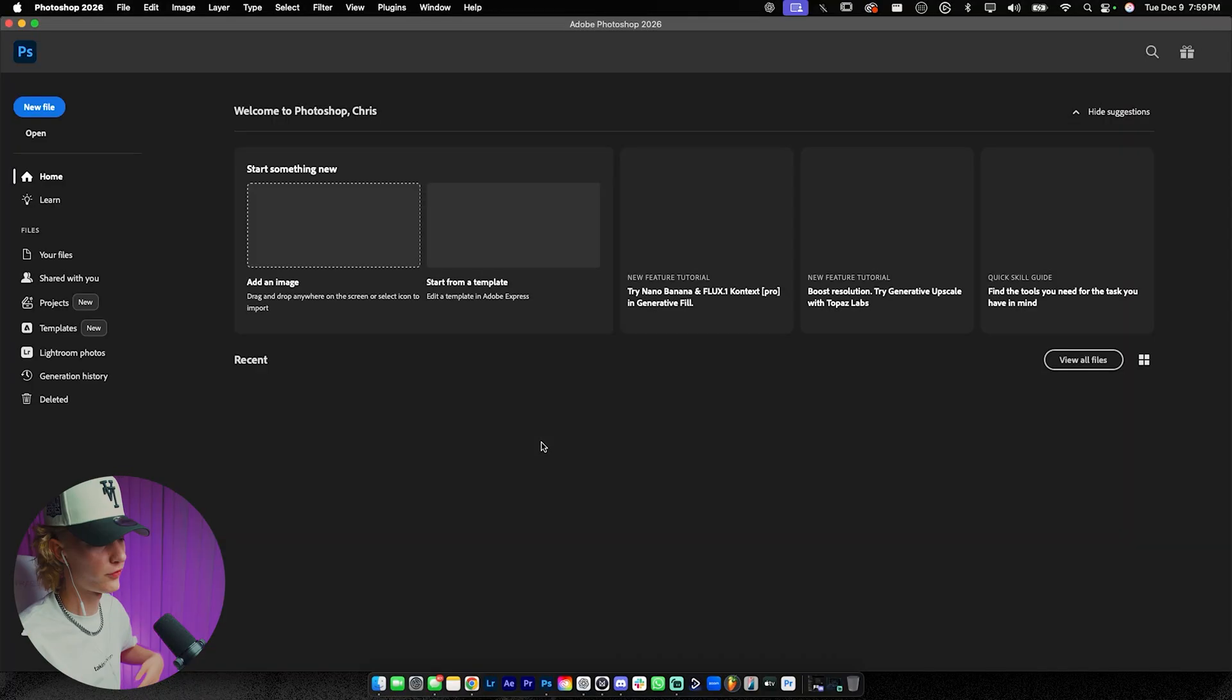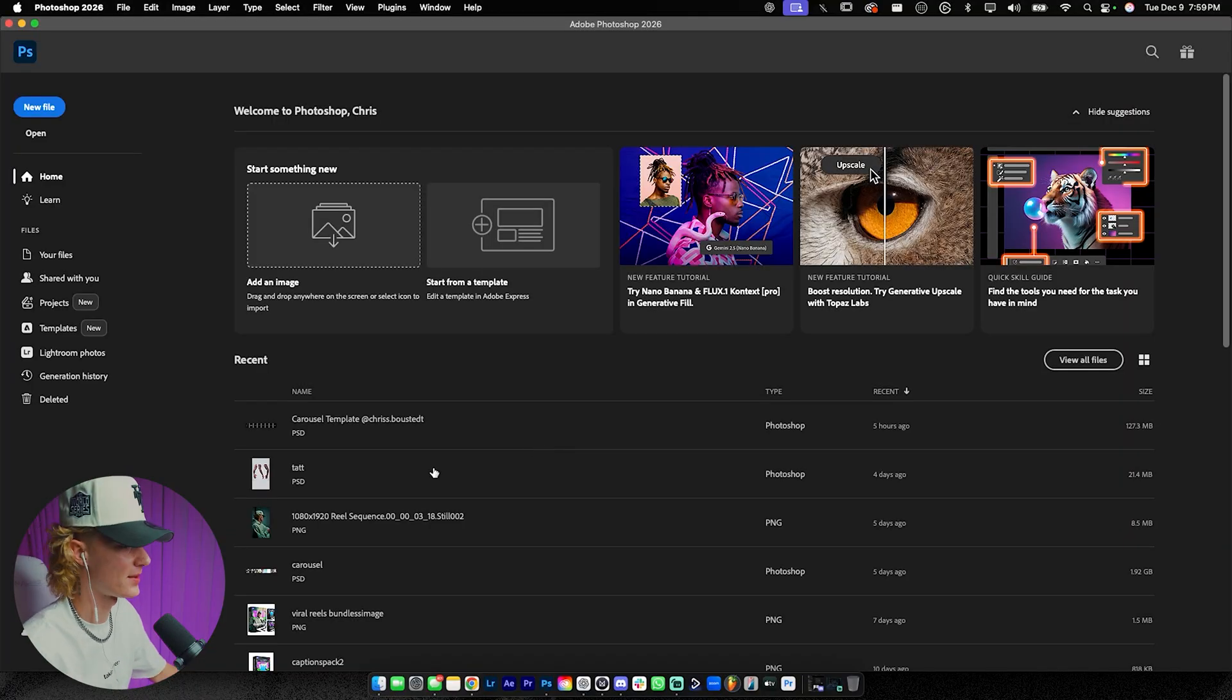If you guys are new here, feel free to leave a like, comment, subscribe down below. We're almost at 30,000 subs and honestly, it's just insane.